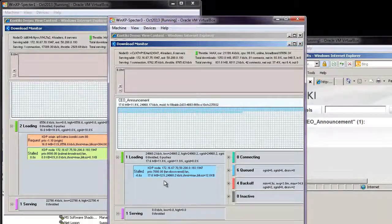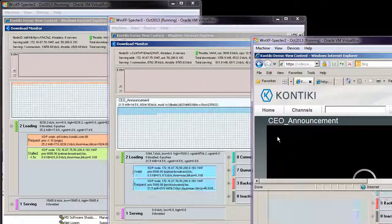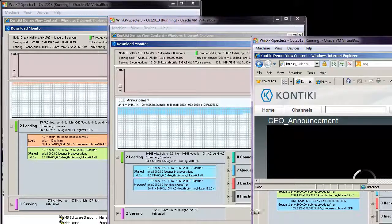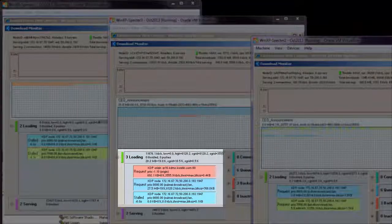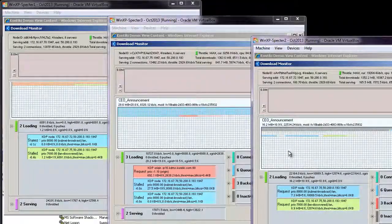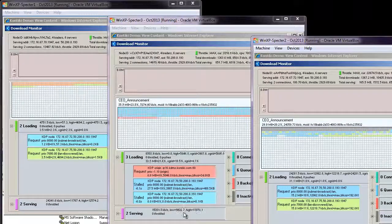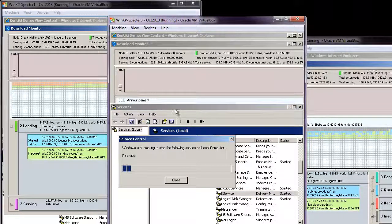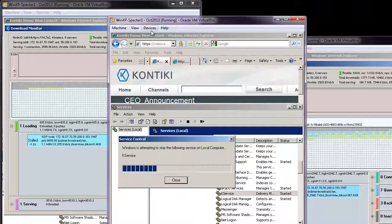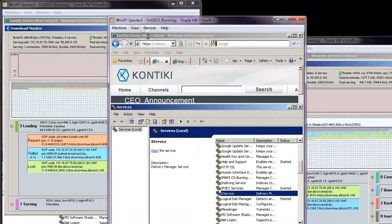VM number one also shows peering as well. Let's start playback on machine number three — again, the content is served from another client on the subnet. Notice that client number two became the LAN leader as a result of the automatic leadership change, probably because client number one couldn't serve the content as fast. Now let's shut down client number two and see what happens. As you can see, client number one became the LAN leader again.